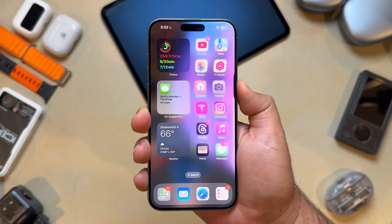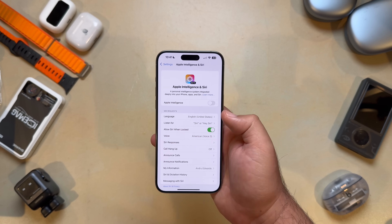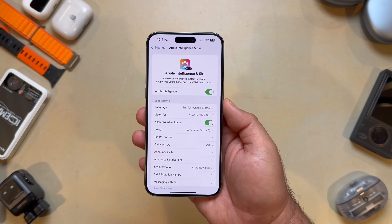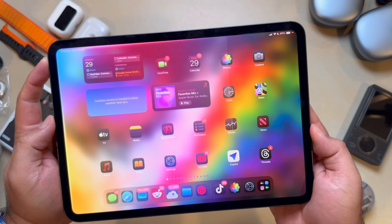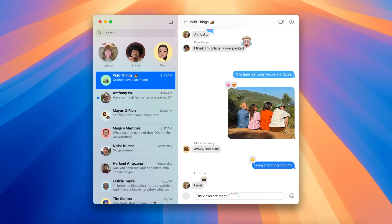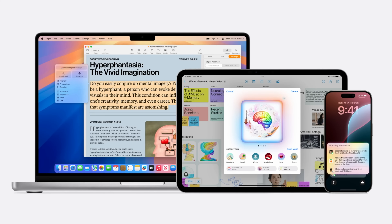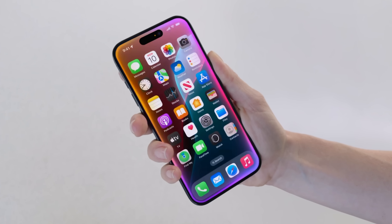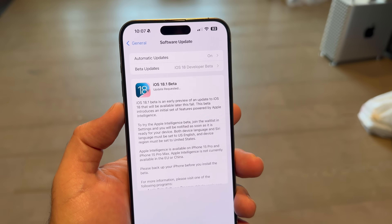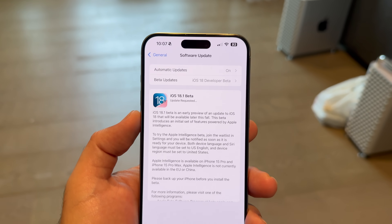The way to try Apple Intelligence is here, if you're a developer. Apple just released developer betas of iOS 18.1, iPadOS 18.1, and macOS Sequoia 15.1, all of which include several Apple Intelligence features. This is very early days and things are going to be optimized, fixed, and tweaked between now and the public beta later this fall, but let's take a look at what developers can do starting today.